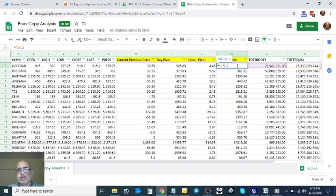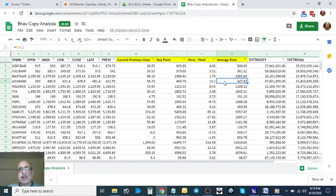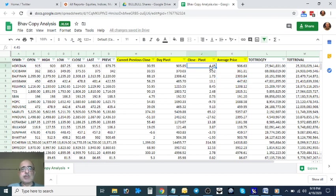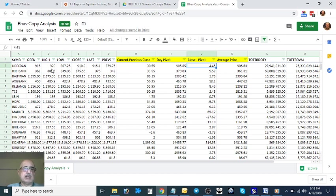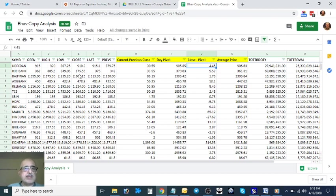My main thing is I want to interpret the Close minus Pivot, and I want to interpret whether the close is higher than the high or near the high.